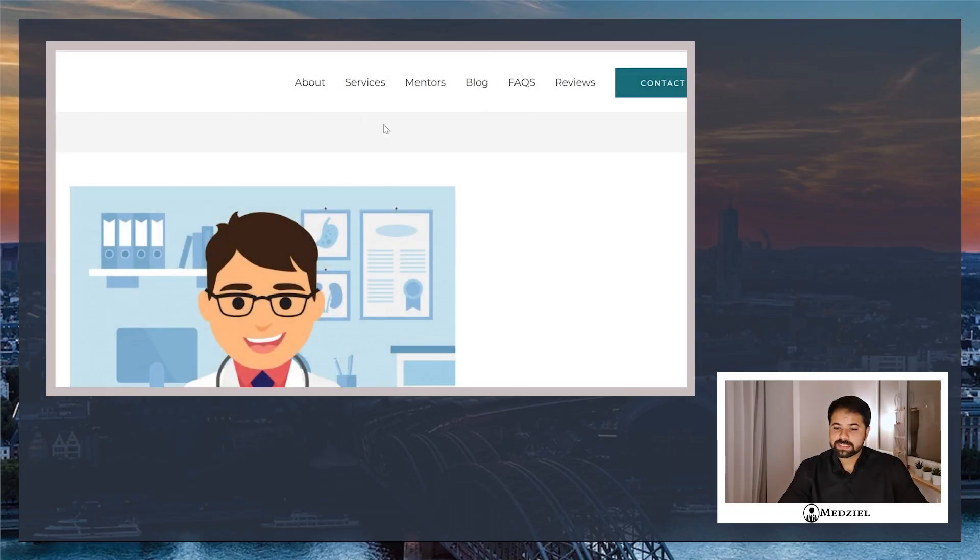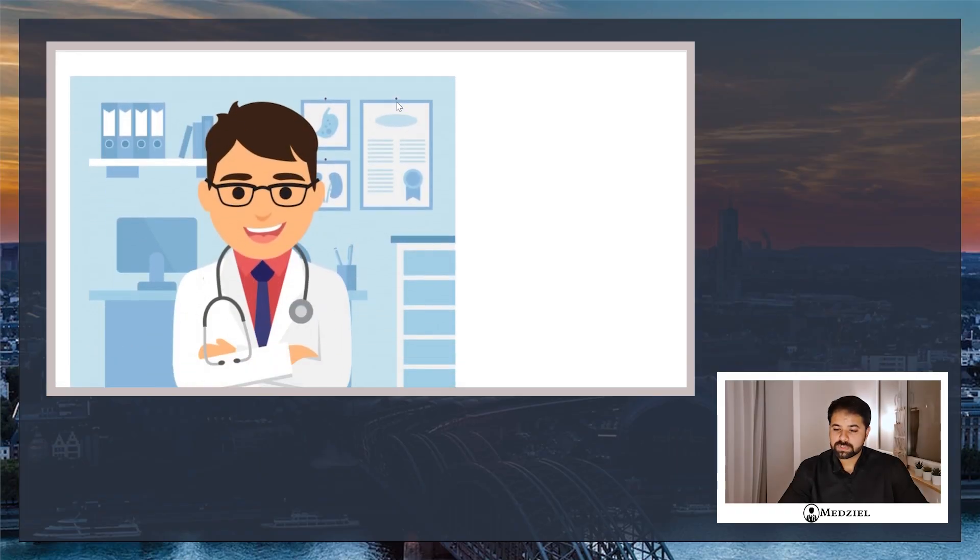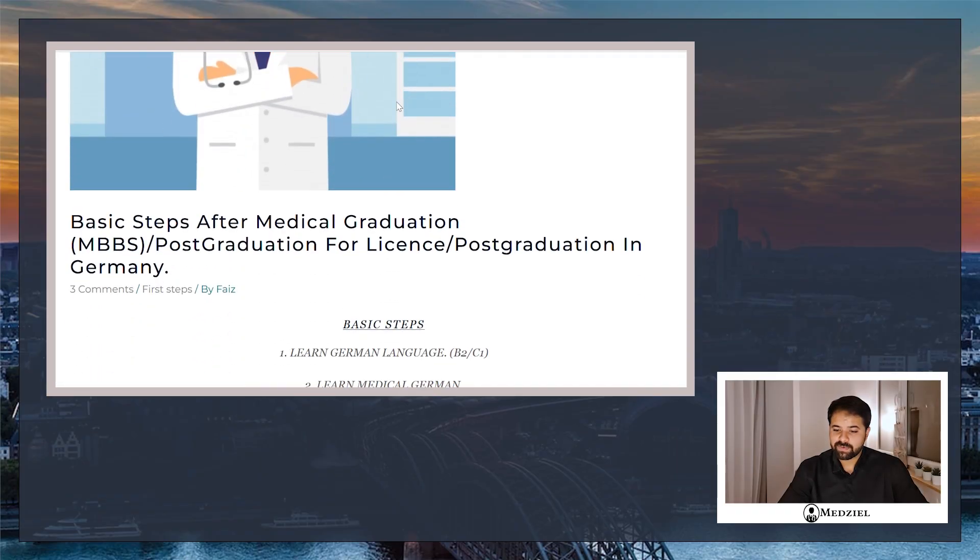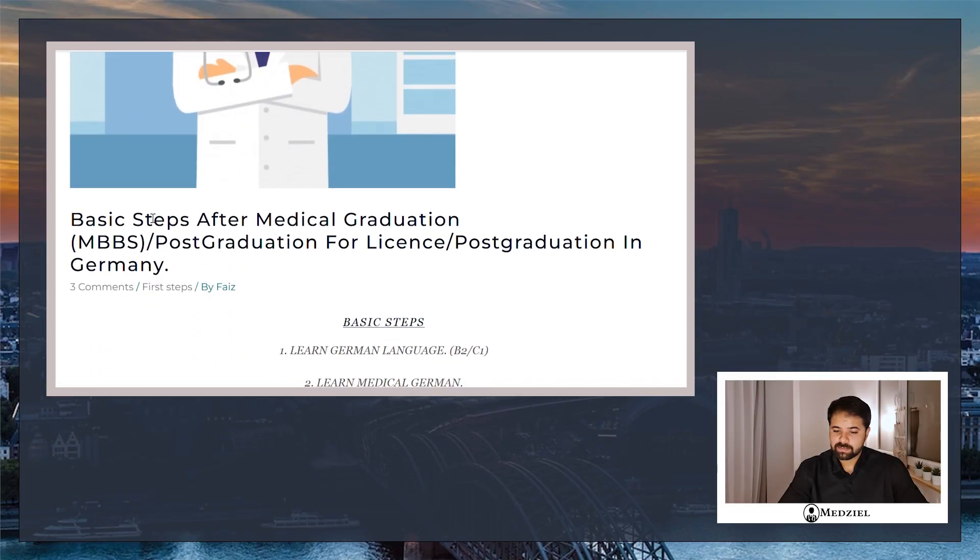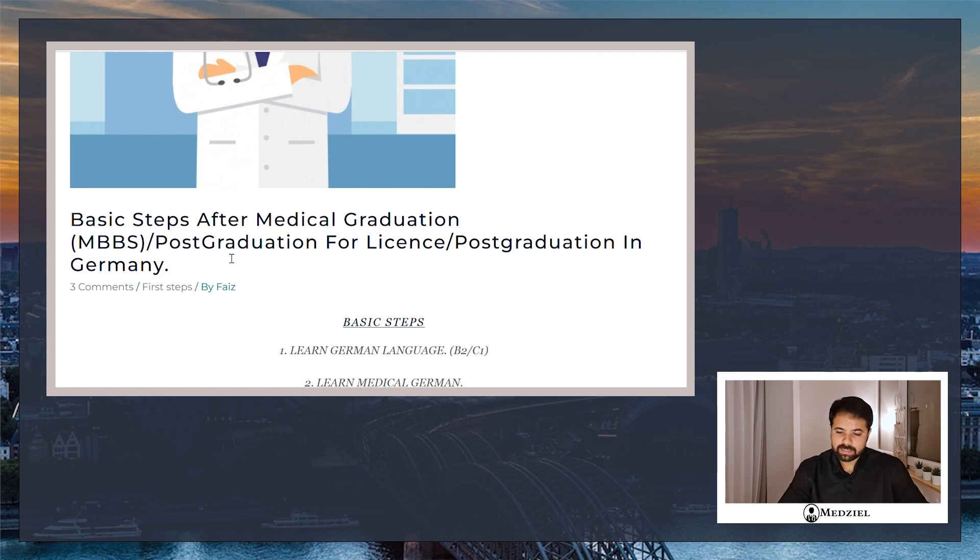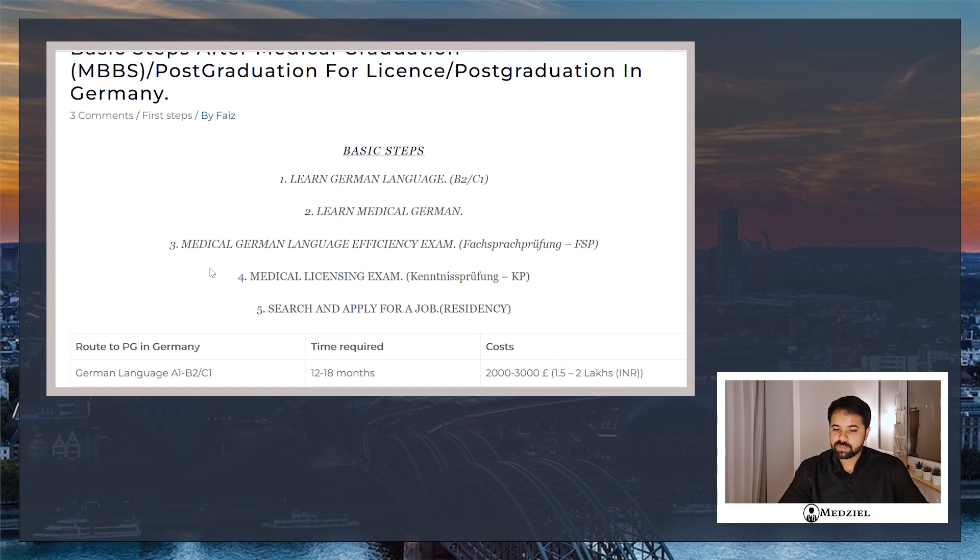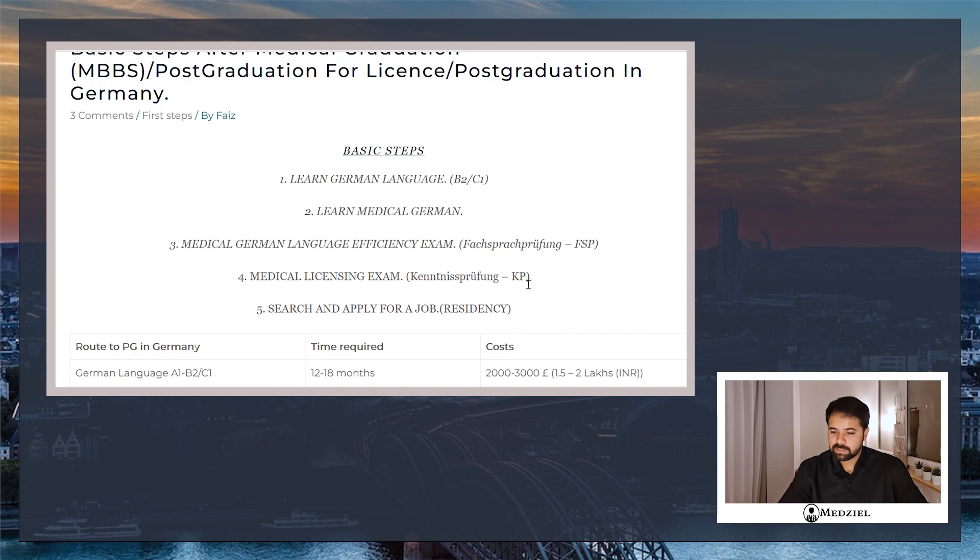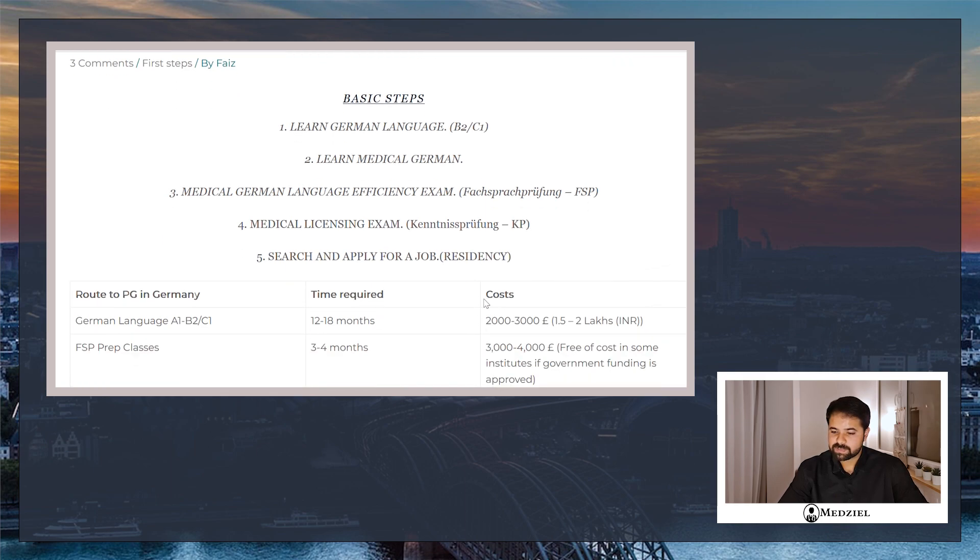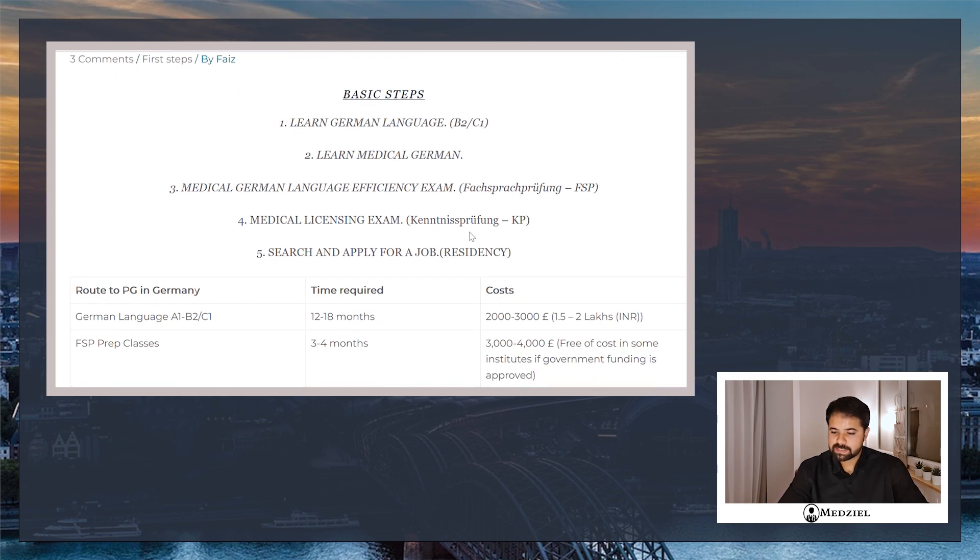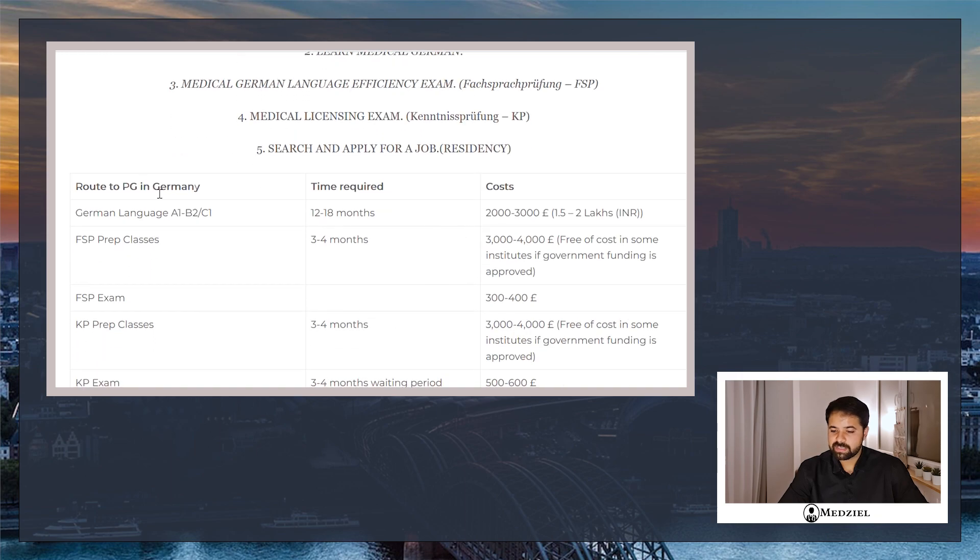So this is the blog post on our website. It's titled 'Basic Steps After Medical Graduation for License in Germany and Post-Graduation in Germany.' As you all are aware of the basic steps, you have to learn the German language, the medical German. You have to give the FSP and KP exam and then finally apply for a residency.